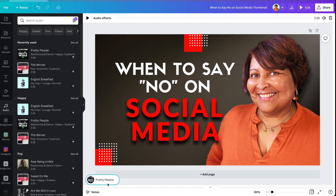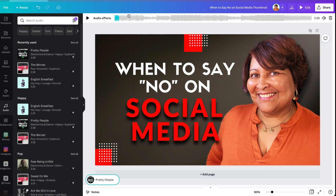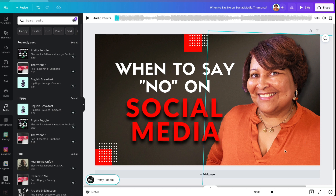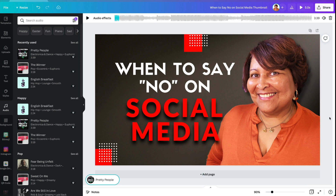You know it's added because down at the bottom you see it there, and you see up at the top where you have the waveform. And then of course, you can edit it based on the length of your animation.